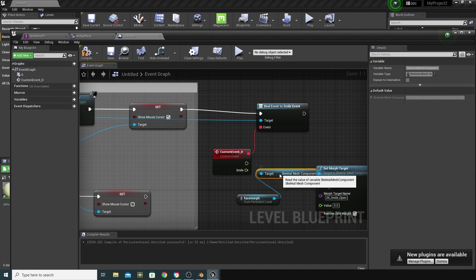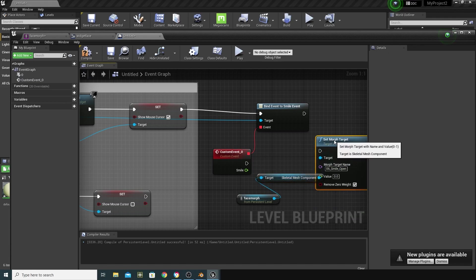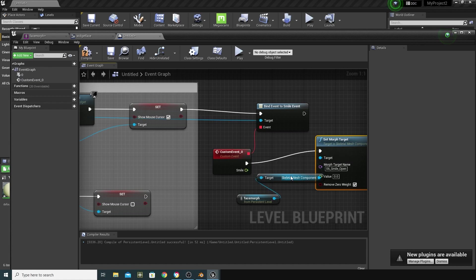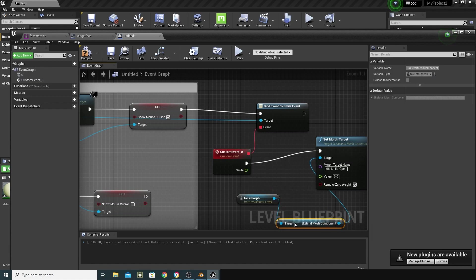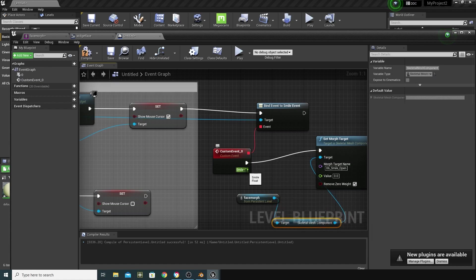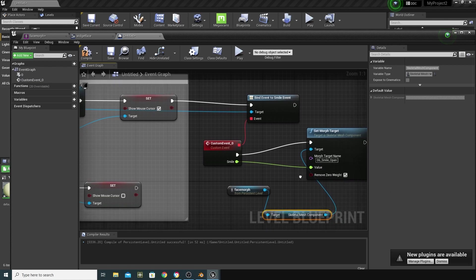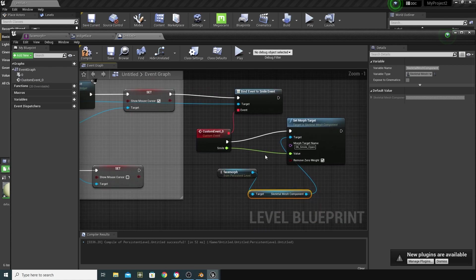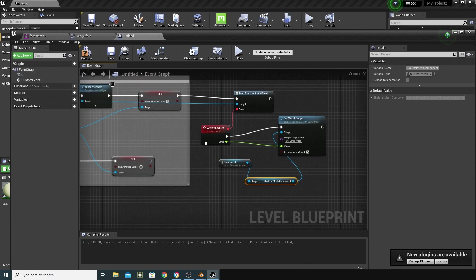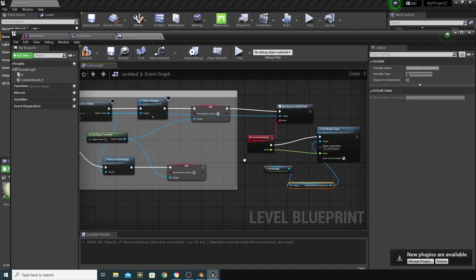And the next thing I'm going to do is just make sure I map this to here. And the value of smile, which is coming from our slider, from that event dispatcher in our widget, to the value of the morph target. Okay?